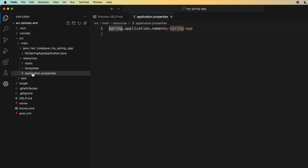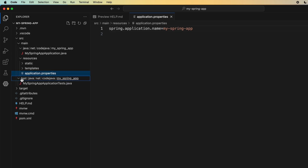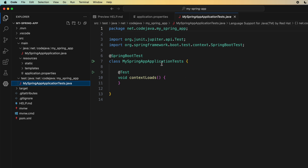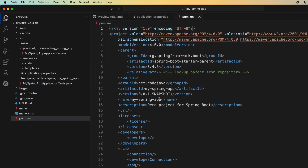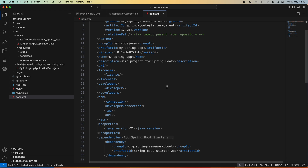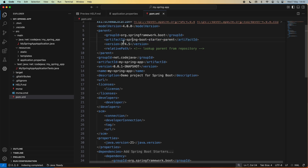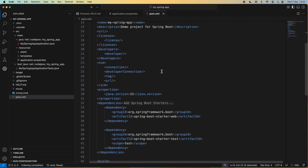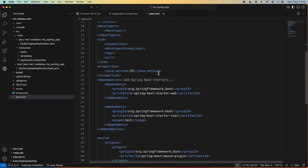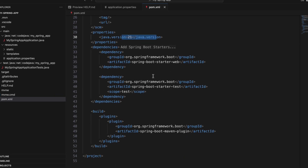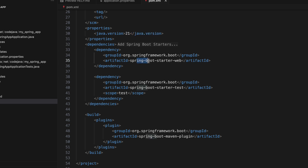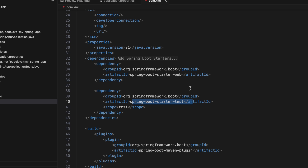This is the application configuration file, which initially configures the application name as my-spring-app. It also generated a test class, which can be skipped for now. Next is the Maven project file — the pom.xml — which specifies the project definition including Spring Boot version, artifact ID, group ID, version, name, description, Java version, and dependency information. You can see spring-boot-starter-web is added, and it automatically added spring-boot-starter-test. To add more dependencies, you can click Add Spring Boot Starter here.